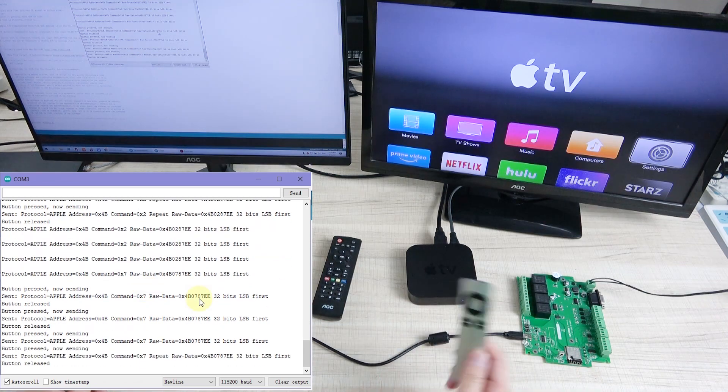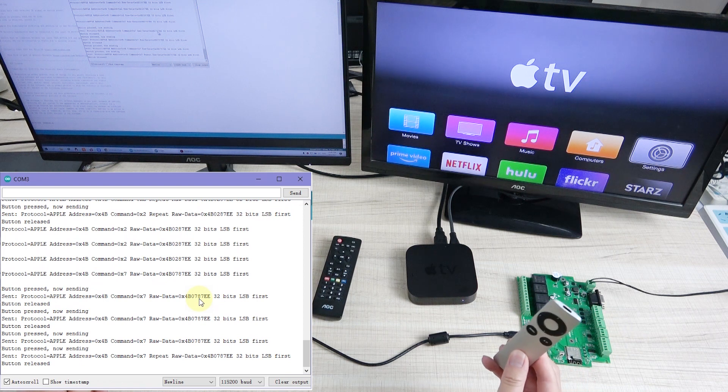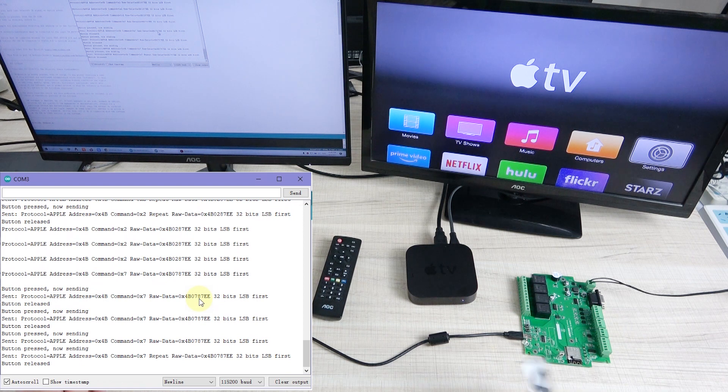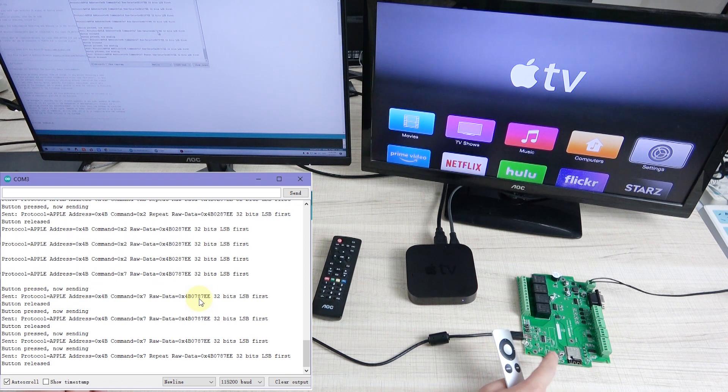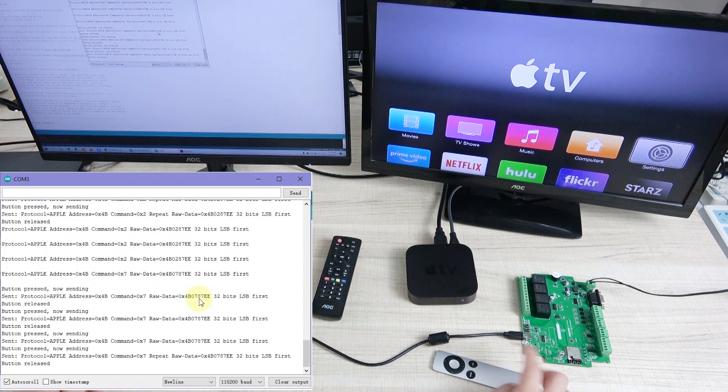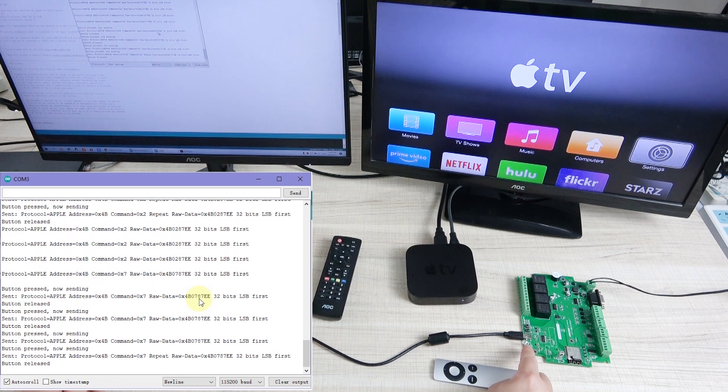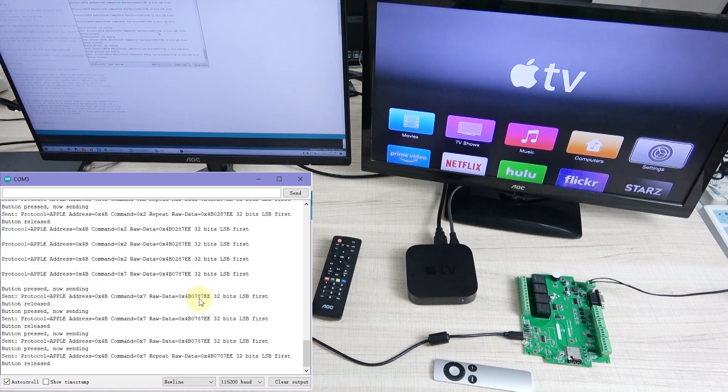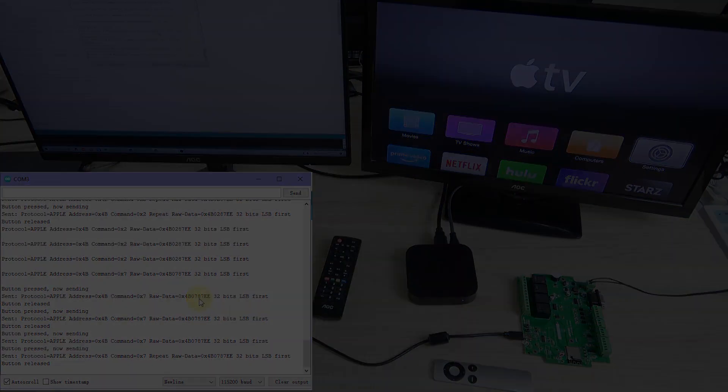So this is how to use this IR remote, learning the signal to the A4 and send by the A4 transmitter. Okay, thanks for watching. See you next lesson.